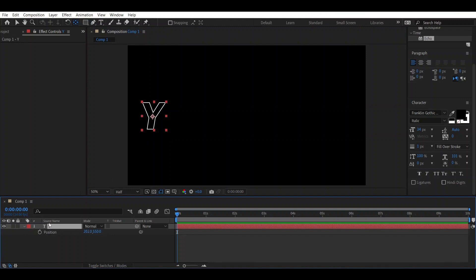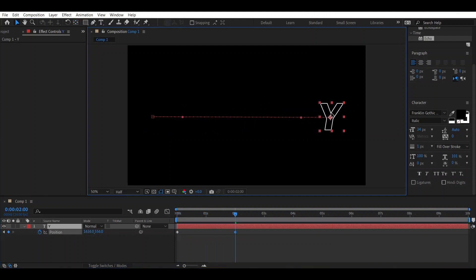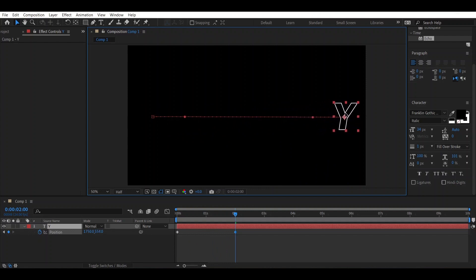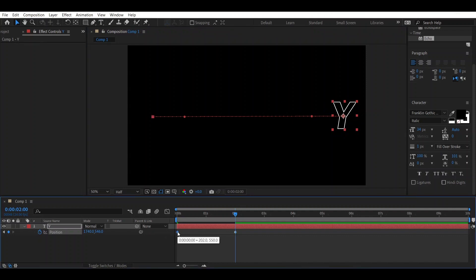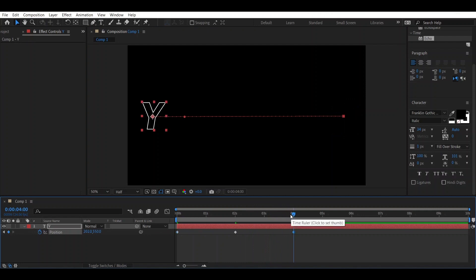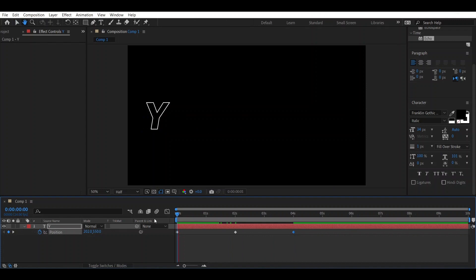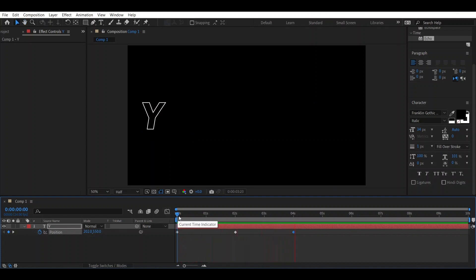Now press T and change the position by adding a keyframe. Go two seconds forward in the timeline and change it. Then going forward — we have copied the first keyframe and pasted it here, so this will be the transition we have made.